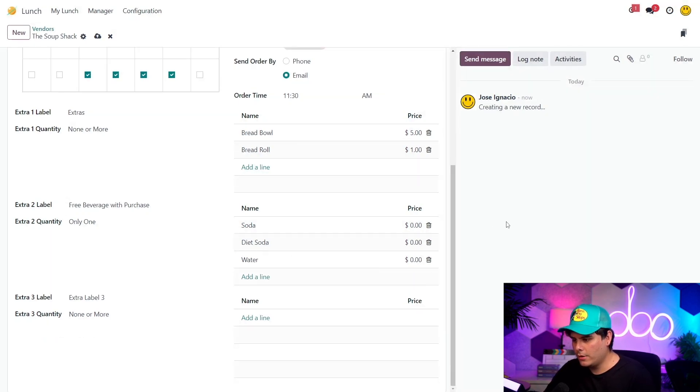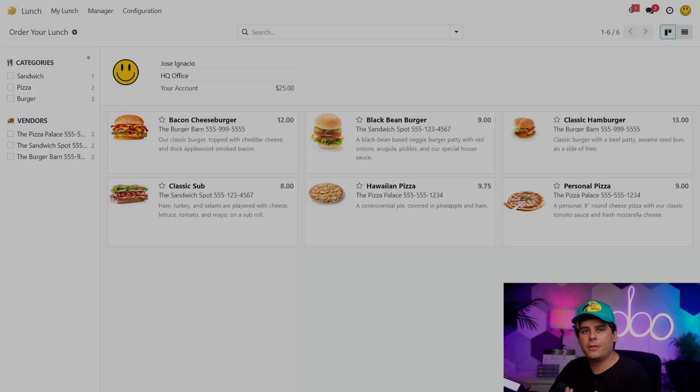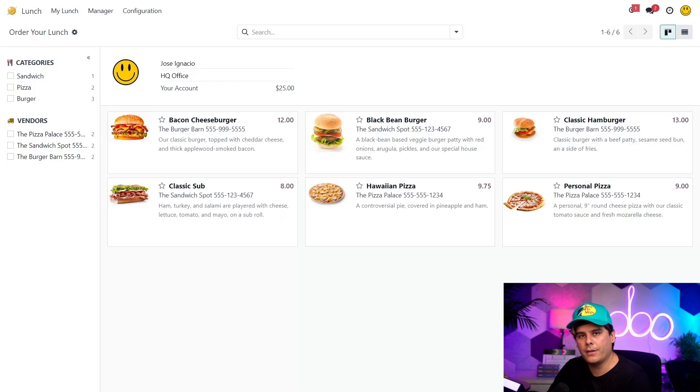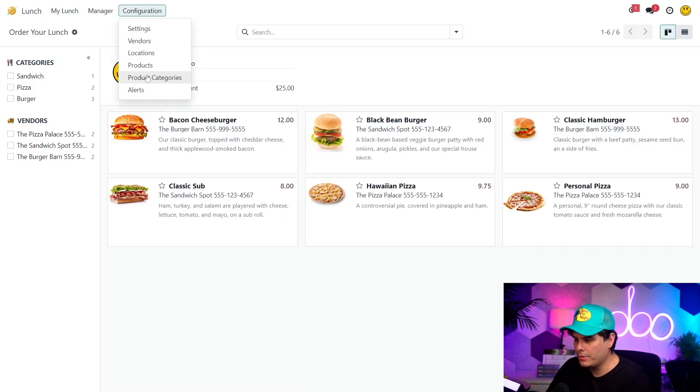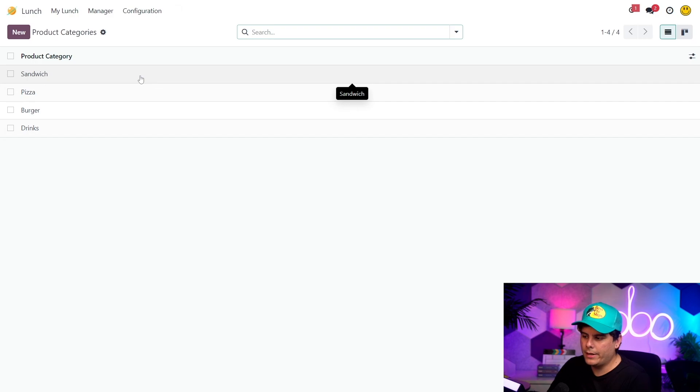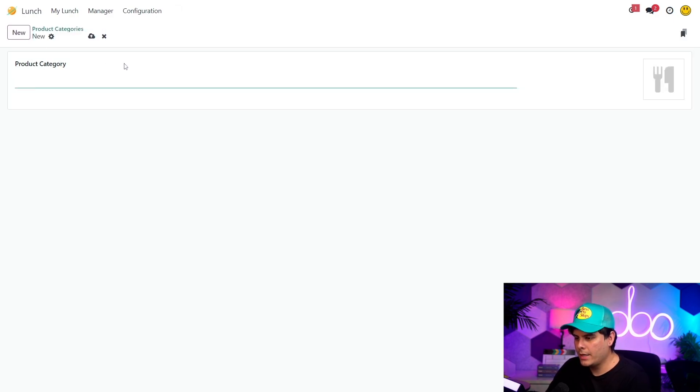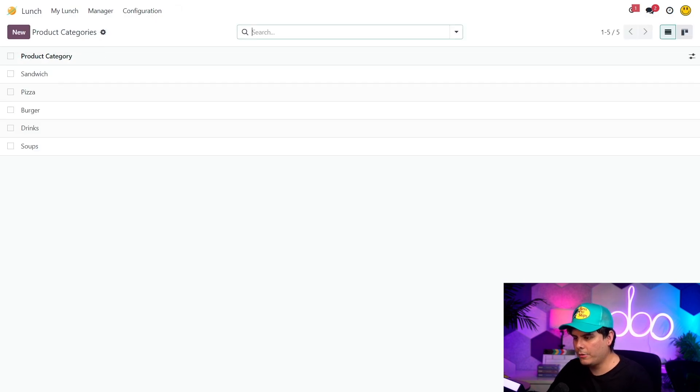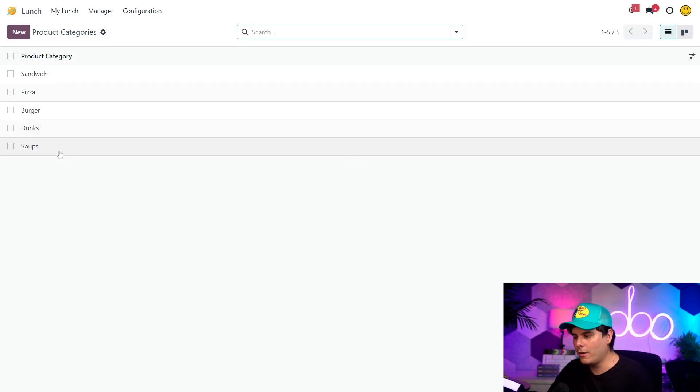Okay. The soup shack looks good. So it's time for us to go and add their products. All right. So the first thing we need to make sure is that our categories for products are set up. So I'm going to go to configuration and then product categories. So these are the default categories we have, but we need to add a soup category. So I'm going to click on new and the type is going to be soup. Then I'm going to go back to the list by clicking on product categories inside of our breadcrumb menus, which today is a sourdough bread bowl. And there you have it.